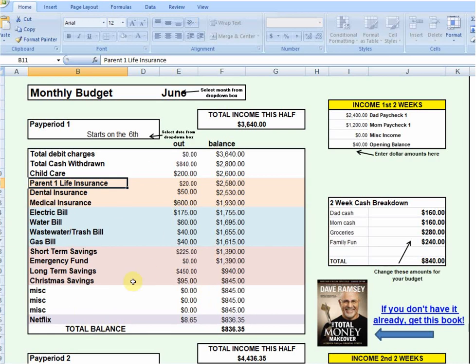Under the current scenario, we're left with $836.35, which will carry us into pay period two of the month.